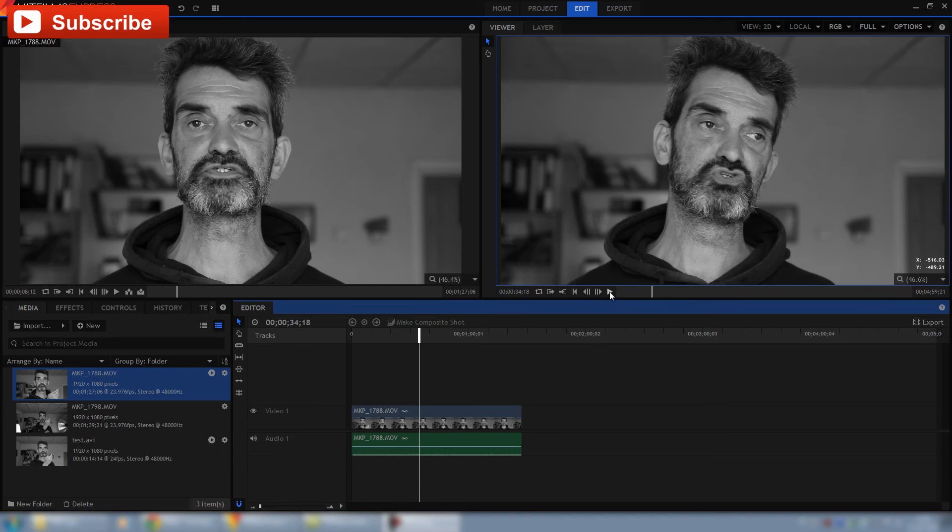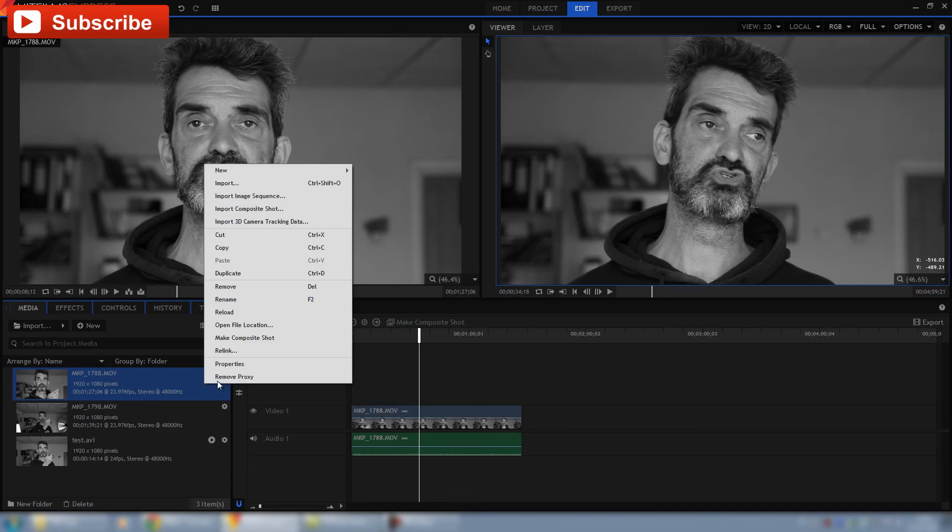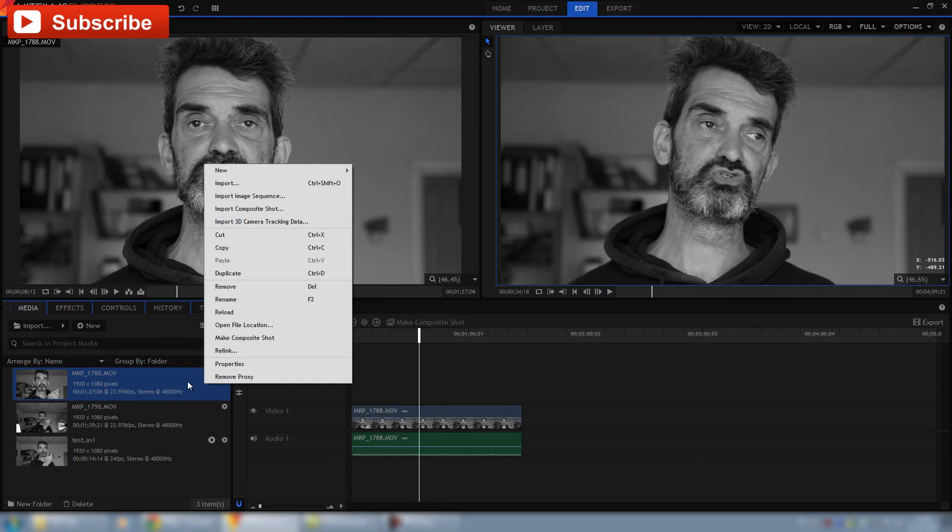So here is the version of the proxy clip. You see here this play button, this is what appears when you have chosen to make proxy. Now it says remove proxy. We don't do that of course.